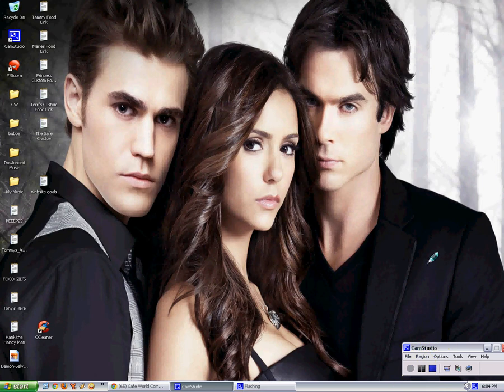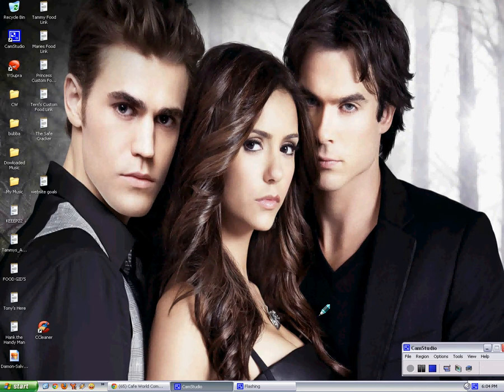Hey everybody, this is Tammy from Cafe Worlds Addicts Anonymous. I'm going to be posting this into another Cafe World group. I know everybody's having problems with Hank, the mission with Hank.